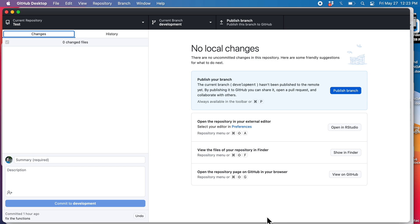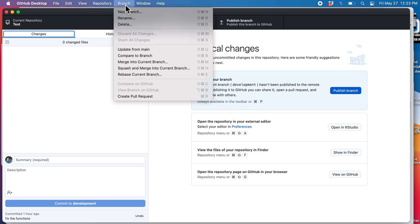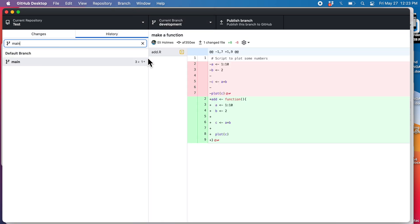In this lecture, we'll learn how to compare the status of your branches. This is something you'll often need to do. Let's compare our development branch to the main branch. The way we can do this in GitHub Desktop is to go under Branch and select Compare.